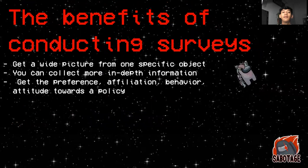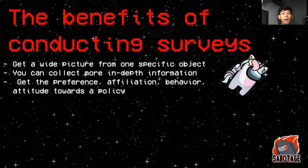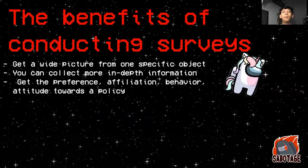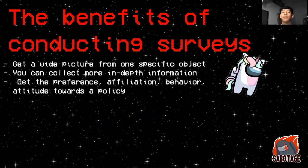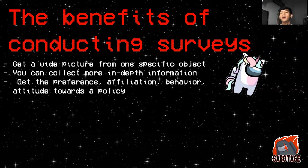The benefits of conducting surveys are to get a wide picture from an object, to collect more in-depth information, and to get the preference, affiliation, behavior, and attitude towards a policy.